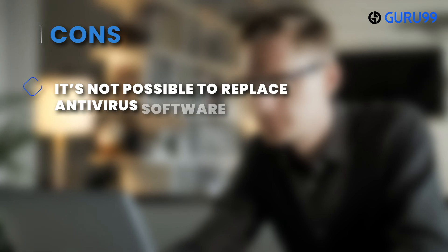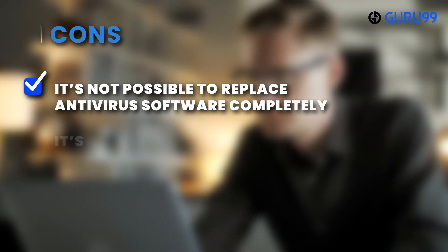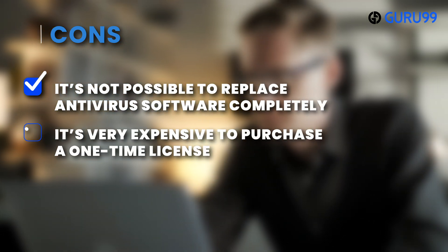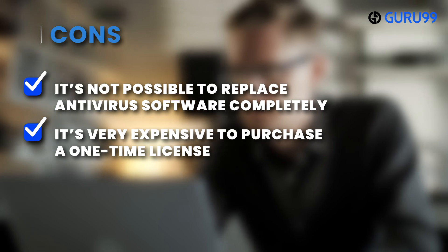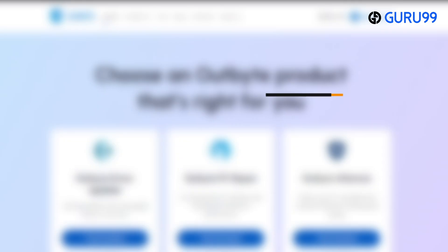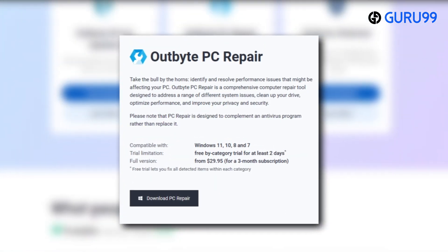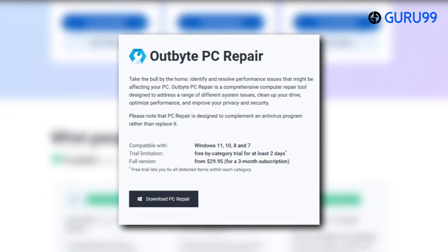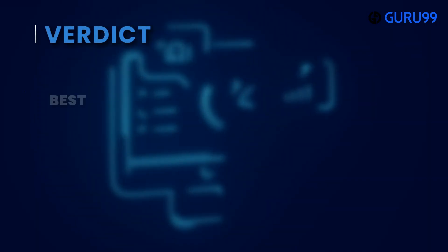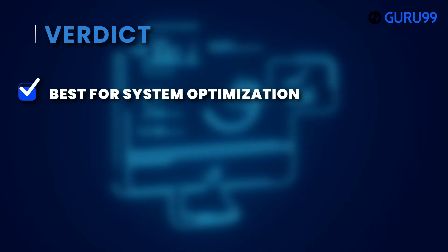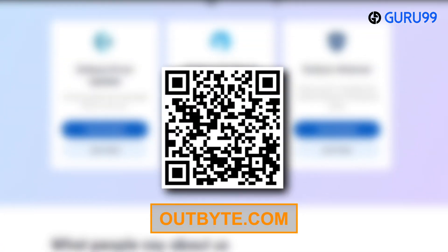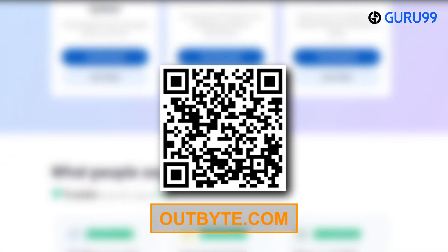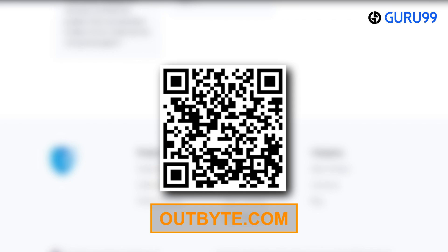Cons: It's not possible to replace antivirus software completely. It's very expensive to purchase a one-time license. Pricing plans: Free buy category trial for at least two days. Full version can be subscribed for three months starting at $29.95. Verdict: Best for system optimization. Scan the QR code below or check the link provided in the description box to visit Outbyte.com.